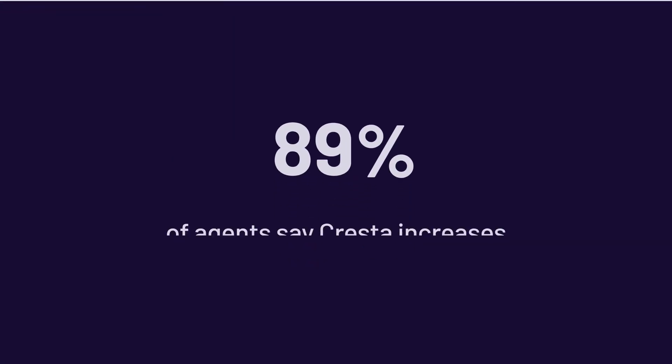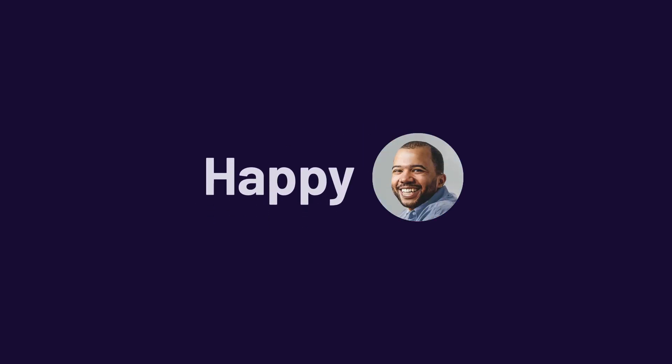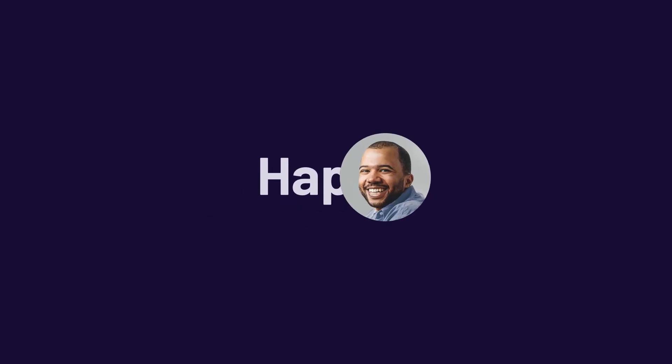90% of agents say Cresta increases their career satisfaction. Happy agents, happy customers.